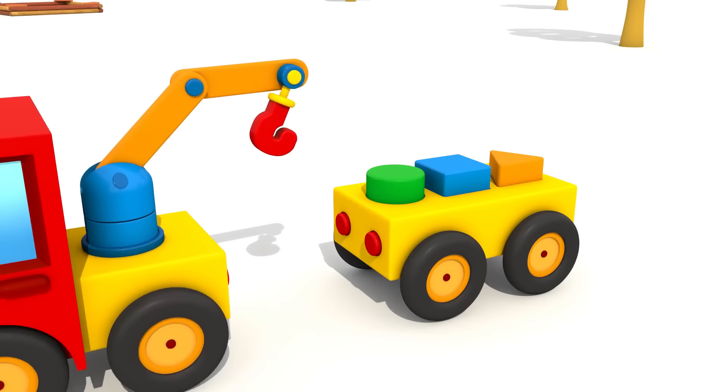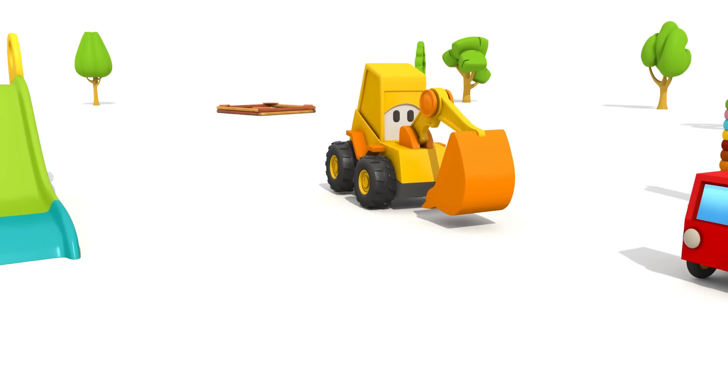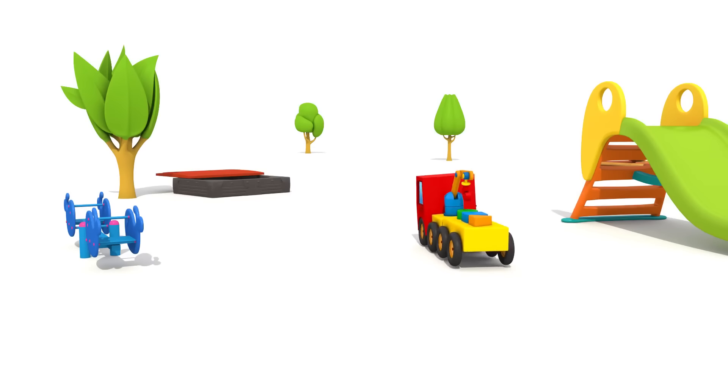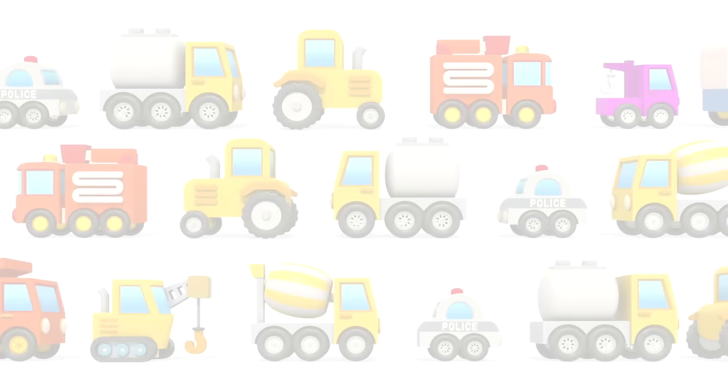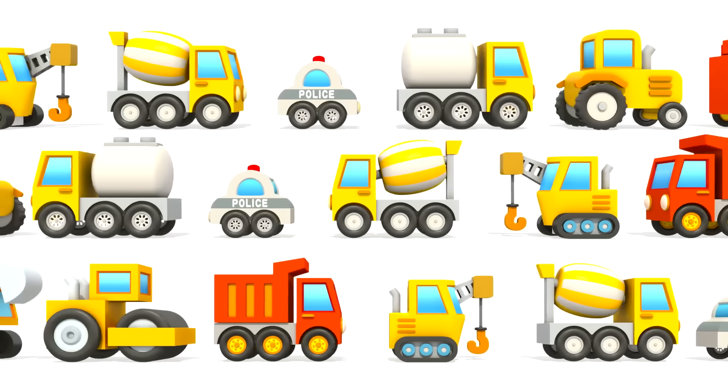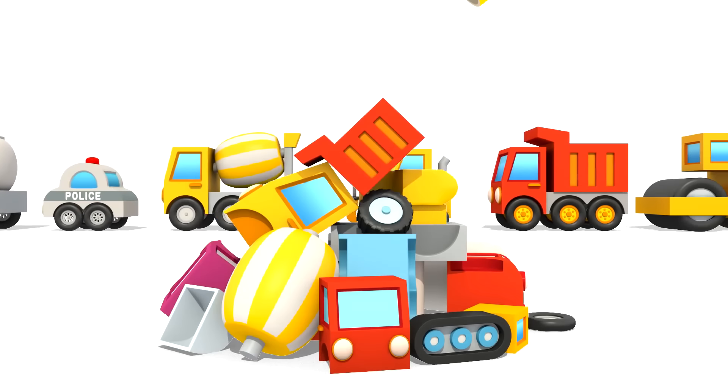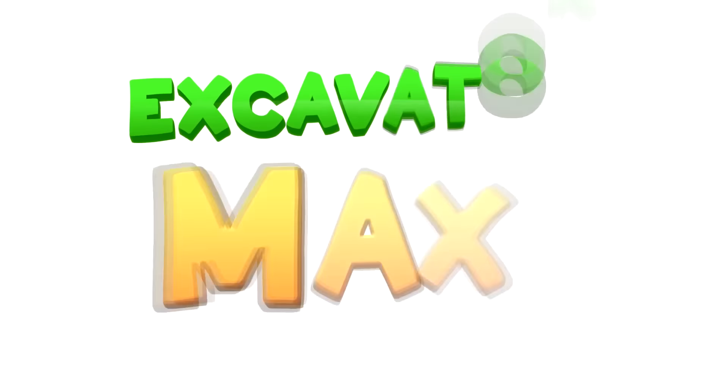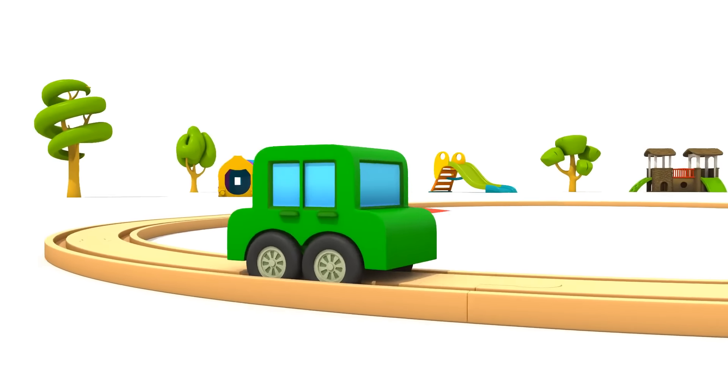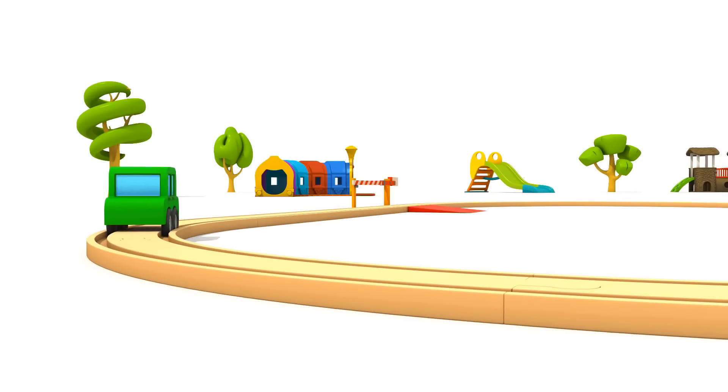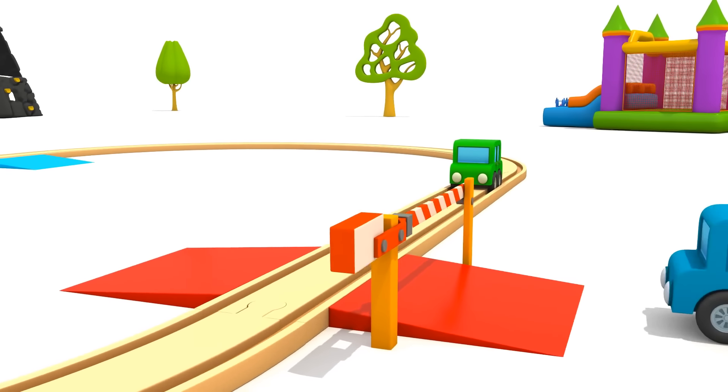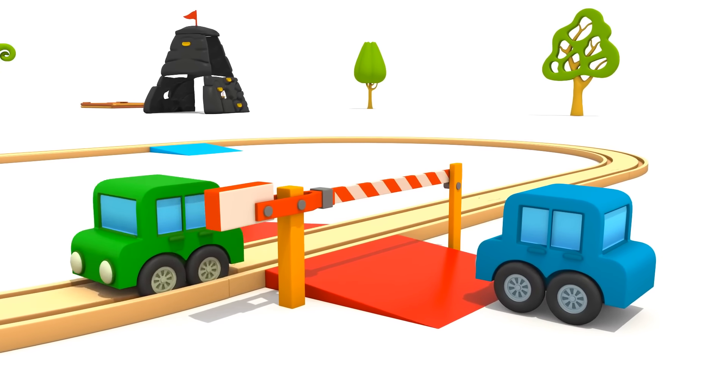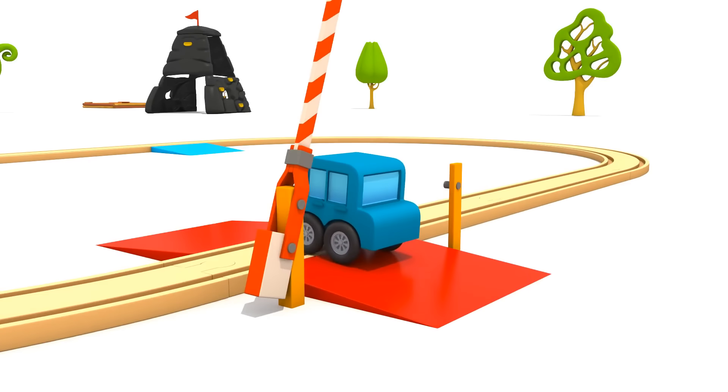It was so fun to play today. And next time, Max will have a new surprise. Excavator Max! It's a small green car. It drives on wooden toy rail tracks.